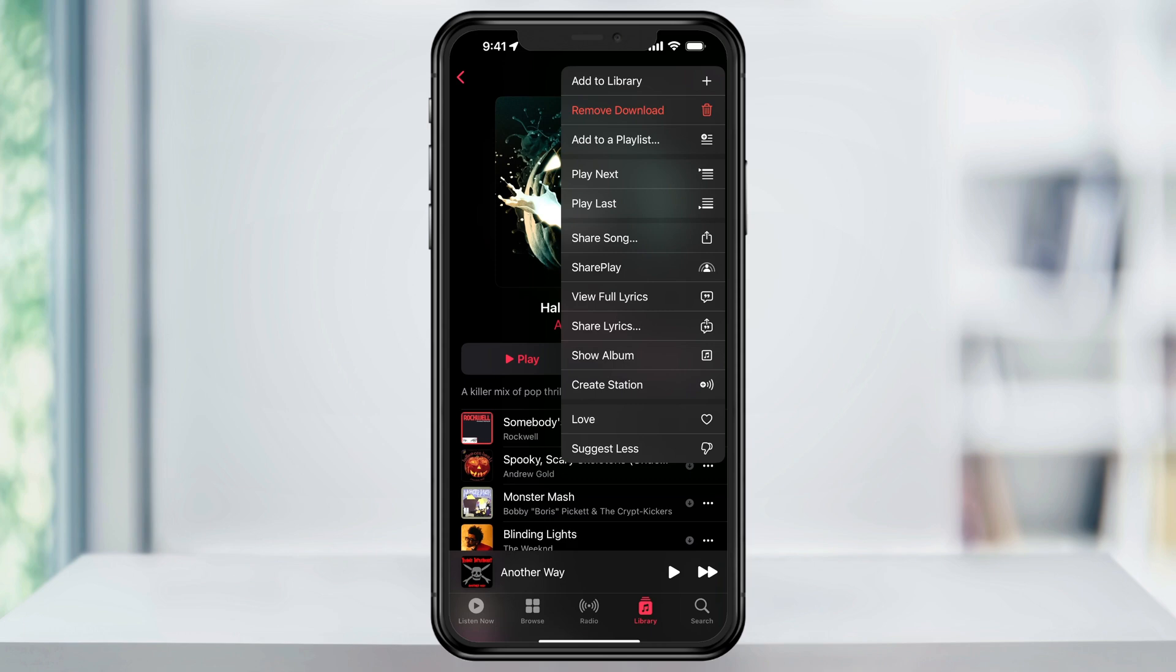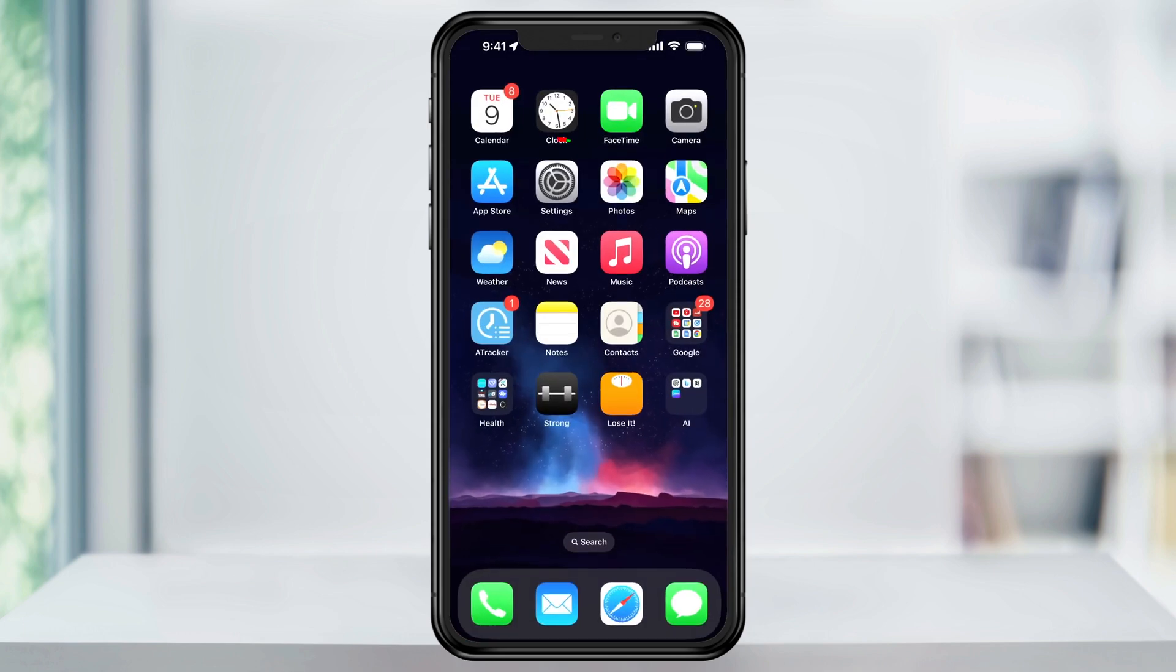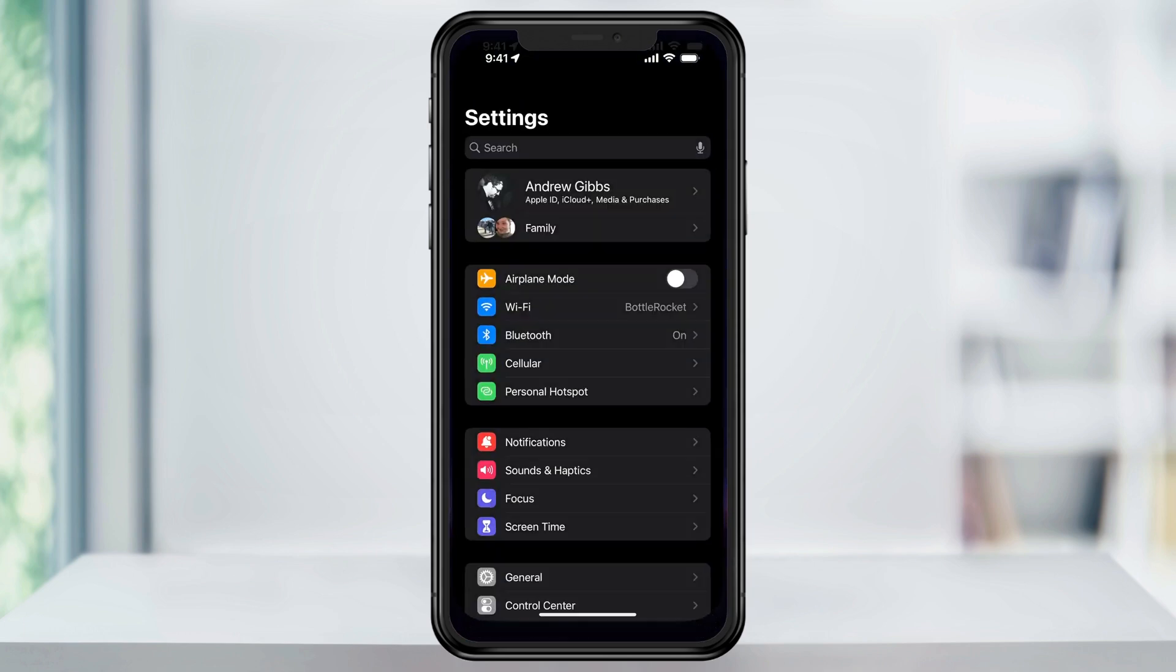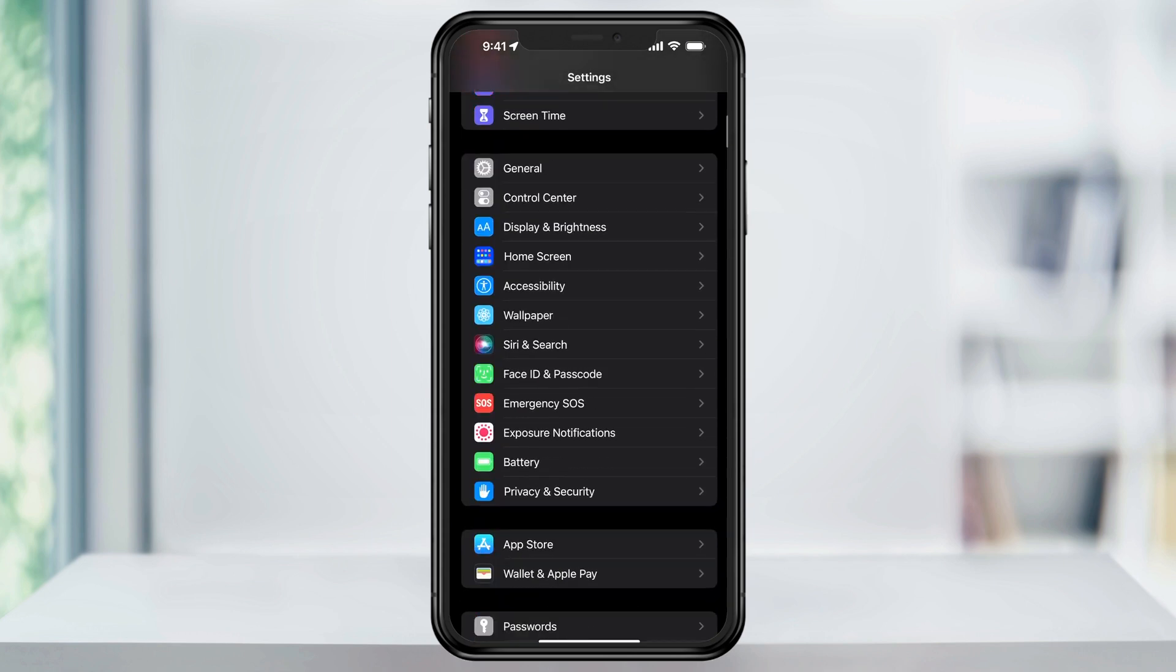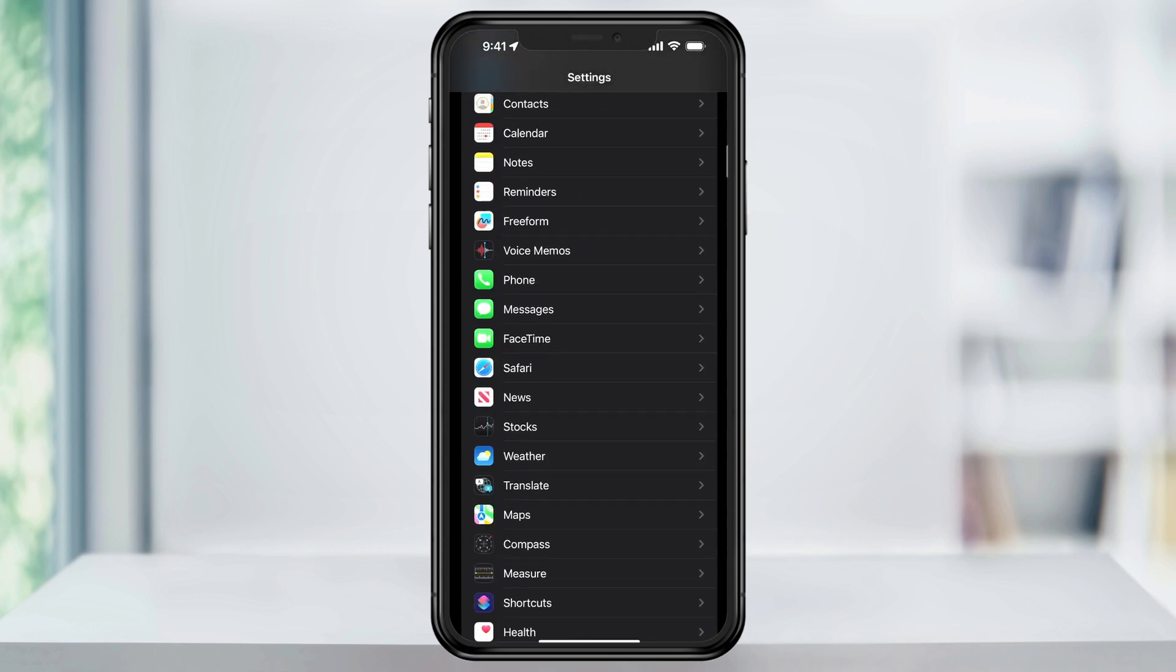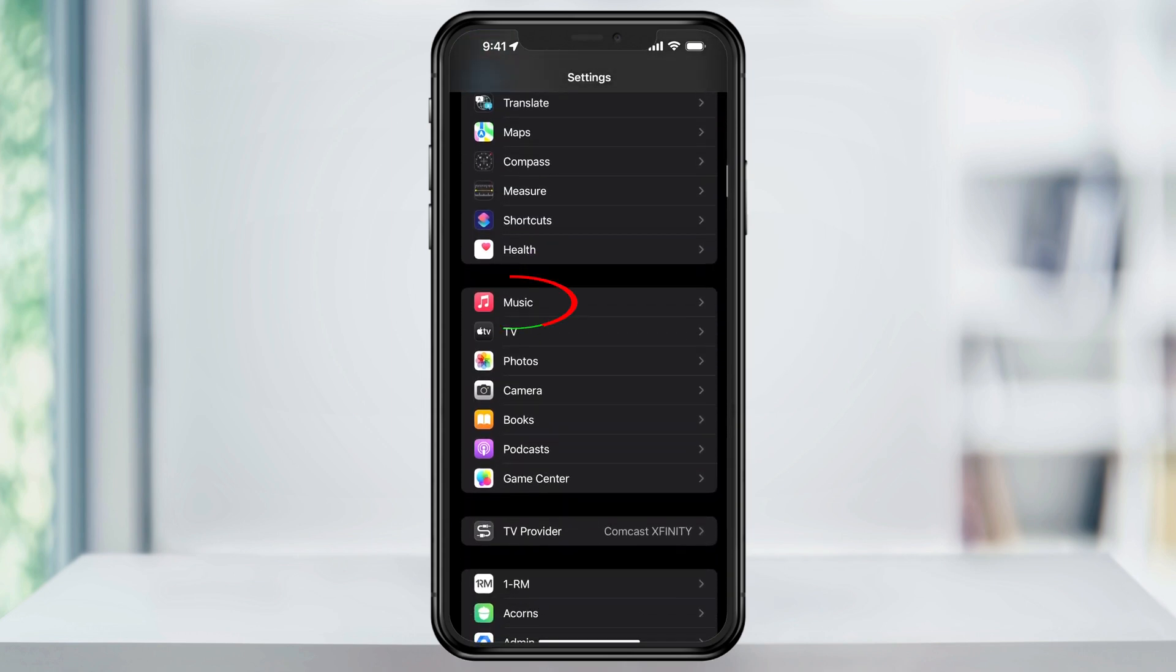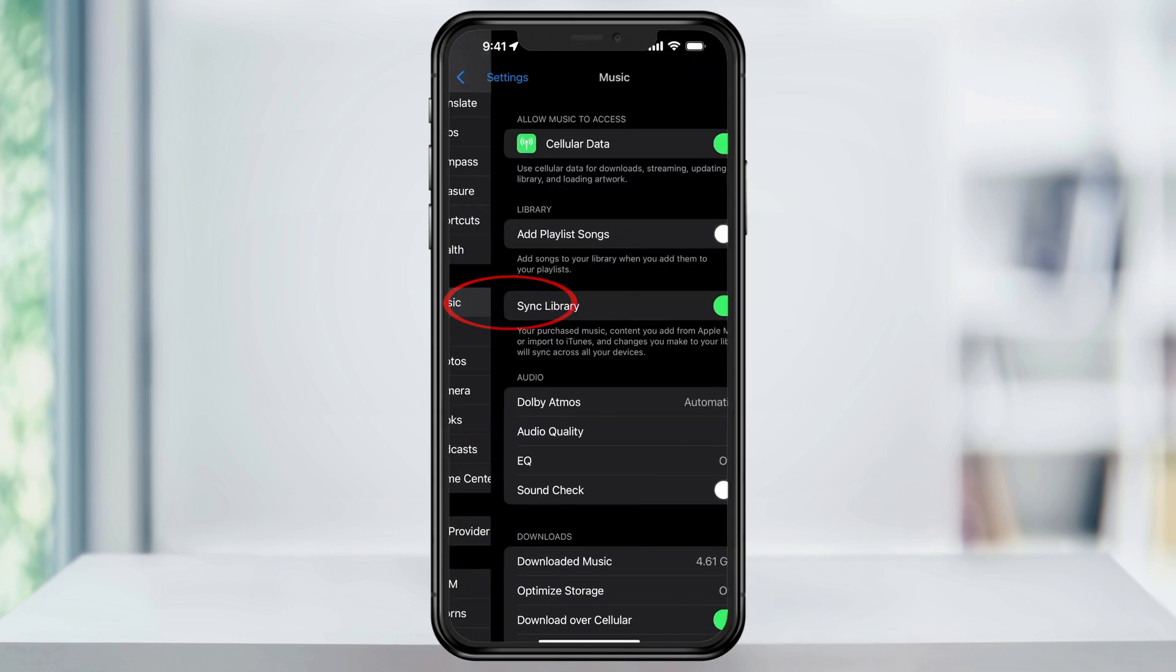So instead, let's close the music app if you have it open, and then open the Settings app. Inside of Settings, scroll down a few sections until you see Music, and then tap that.